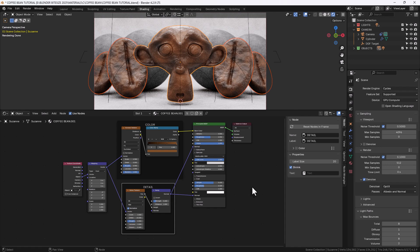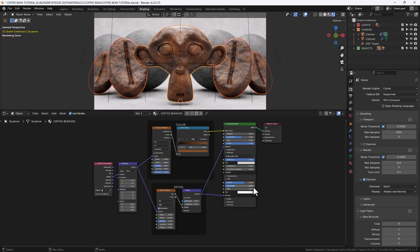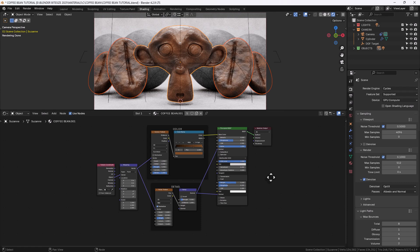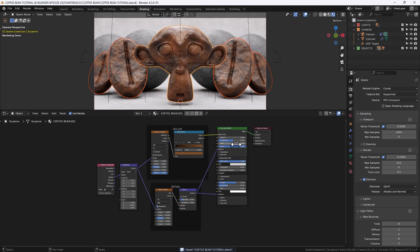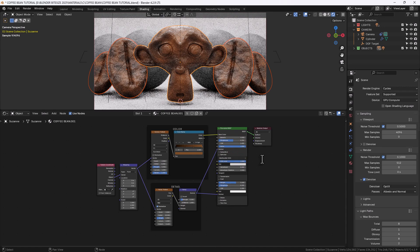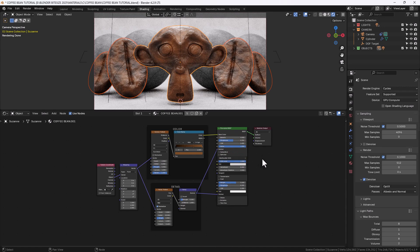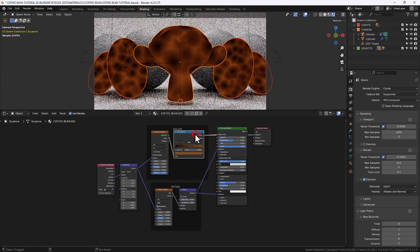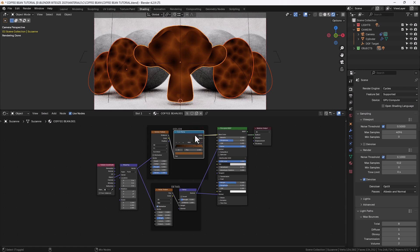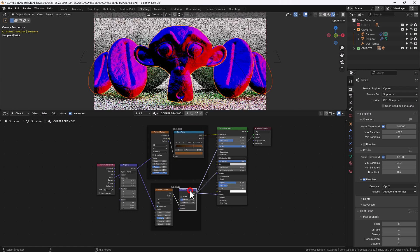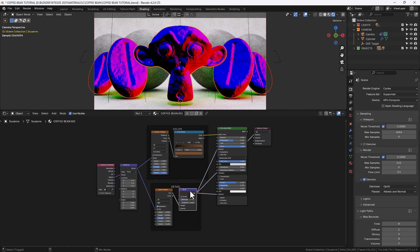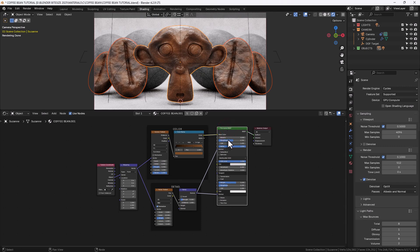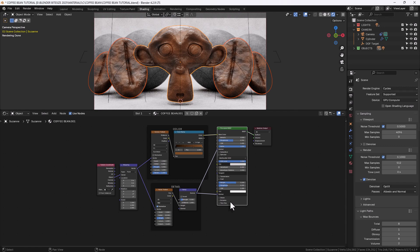And guess what? That's the material created. It was that fast and simple. Now I'll just drop the index of refraction just slightly there to 1.45. Not sure it makes a huge amount of difference because it's actually quite a solid color anyway. So you can see there that's the color, that's the surface detail and they're both being mixed through that principal shader with the additional settings that we've got there.